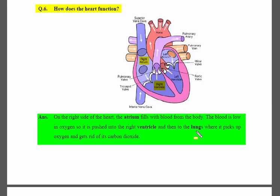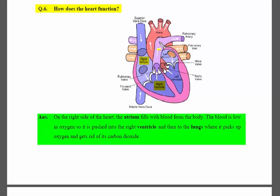From the right ventricle, blood goes to the lungs — one tube goes to the right lung and one to the left lung. There, the blood picks up oxygen and gets rid of carbon dioxide. The blood then returns to the heart with oxygen.